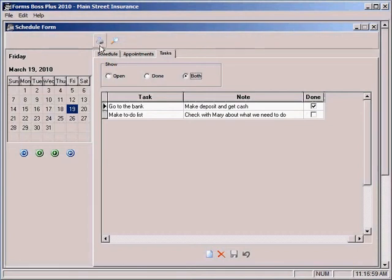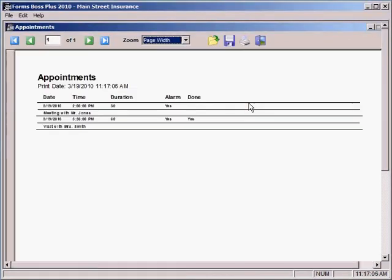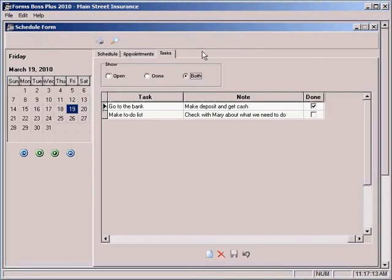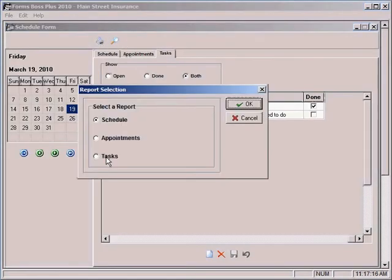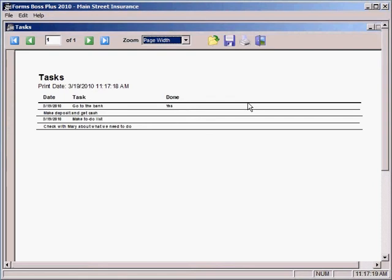If you wanted to print your appointments, you would just select Appointments in your print dialog box and click OK. And it will just prepare a list of your appointments there that you can print if you so choose. The tasks print looks very similar. It just prepares a list of tasks.